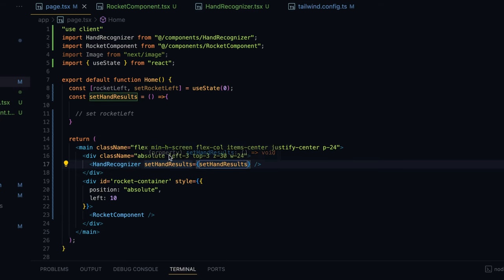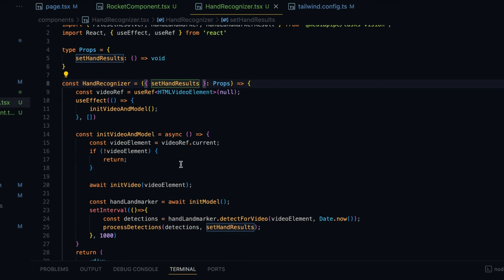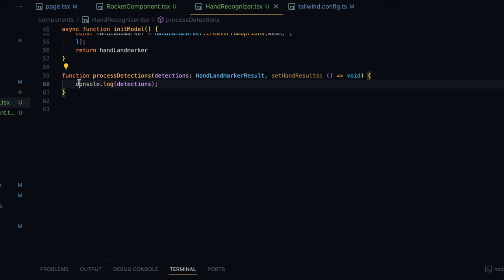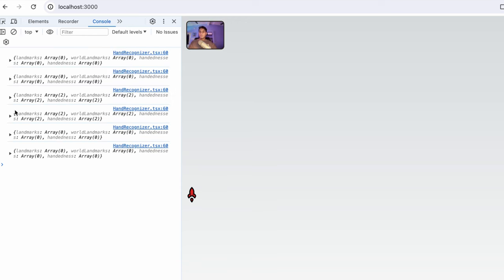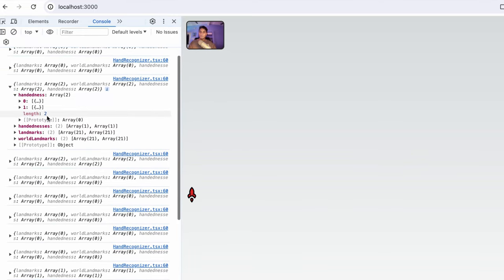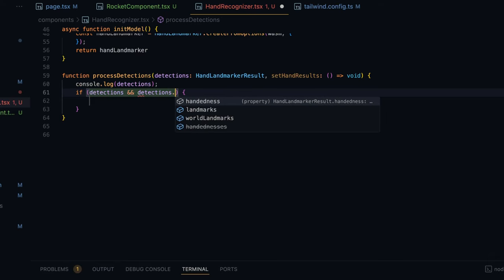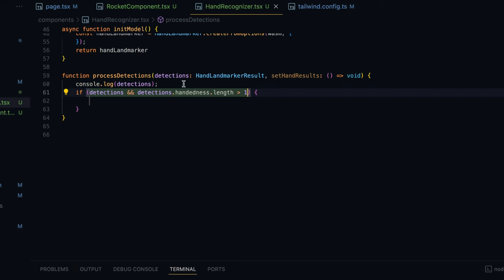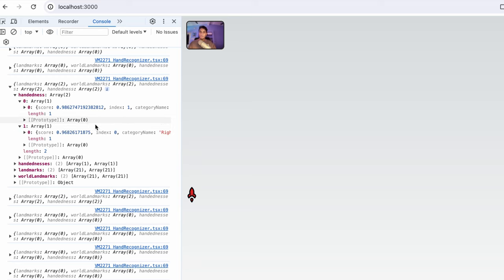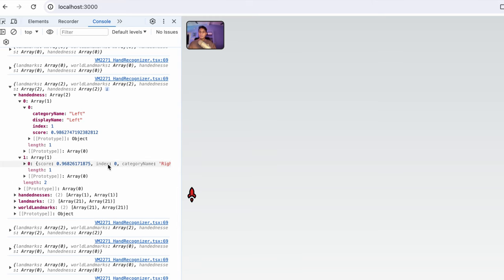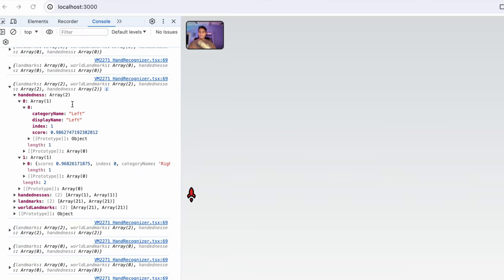When we are setting the hand results we'll be calling setRocketLeft. Remember, setHandResults will be called from the hand recognizer which is recognizing the hands. So now we are ready to go into the hand recognizer component and write the logic for the setHandResults function. After getting the detection we are calling processDetections and console-logging the detections. If we bring up our hands we can see that we are detecting two hands, and now we'll be parsing through this object to determine the gestures.